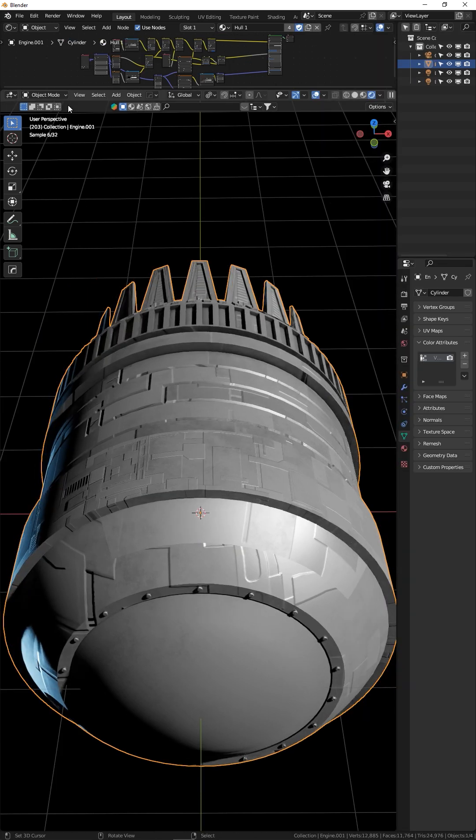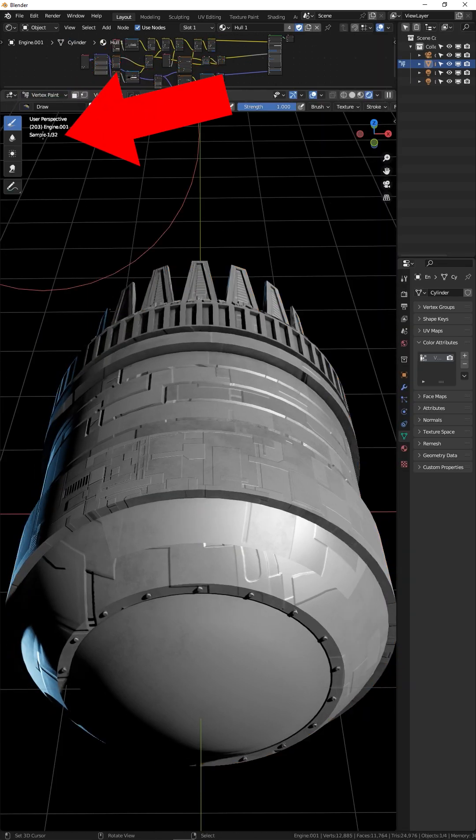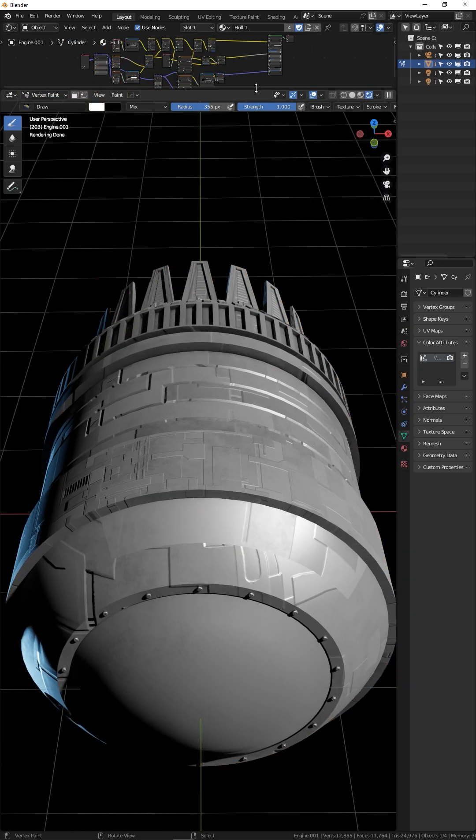Now in your viewport, change from object mode to vertex paint. In order to see what we're painting, we need to set up some nodes.